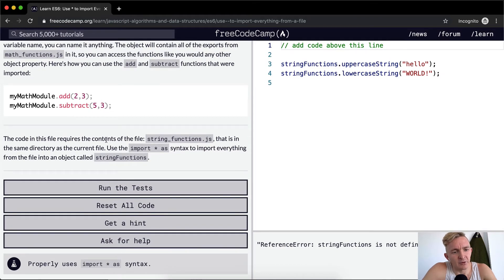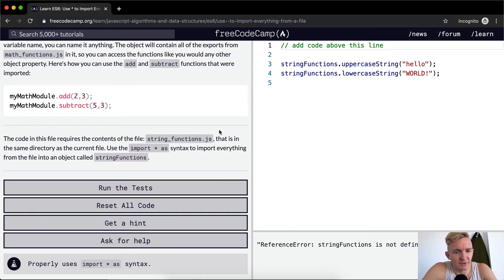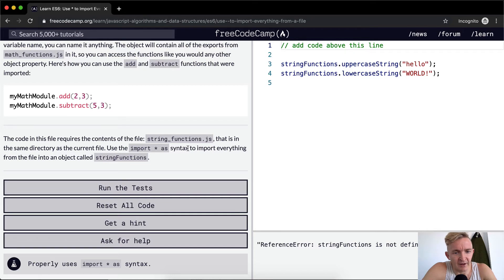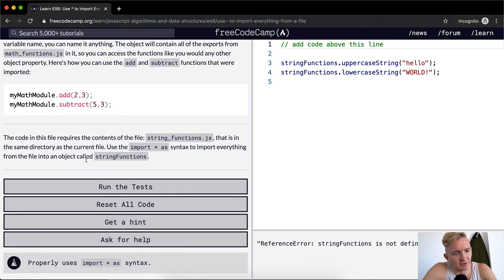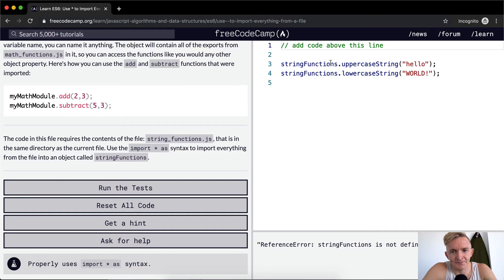The code in the file requires that the contents of the file string functions dot js that is in the same directory as the current file. Use import star as syntax to import everything from the file into the object called string function.